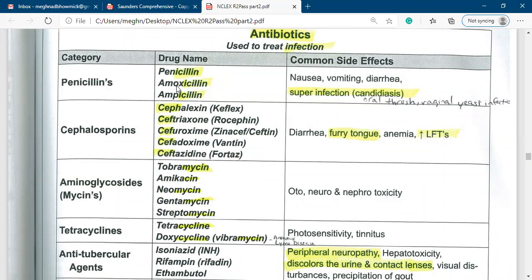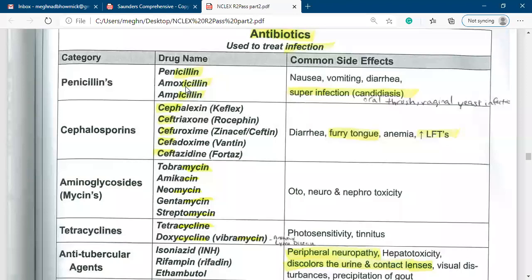What does it mean — narrow spectrum or broad spectrum? Narrow spectrum means the antibiotic works only against gram-positive bacteria or only against gram-negative bacteria. But broad spectrum antibiotics work against both gram-positive and gram-negative bacteria. Like amoxicillin is a broad spectrum antibiotic.